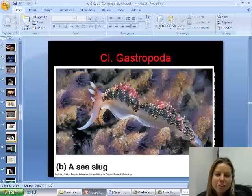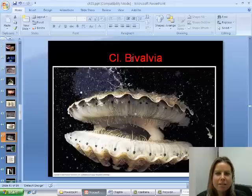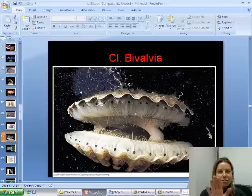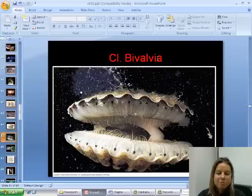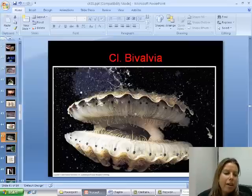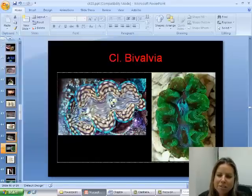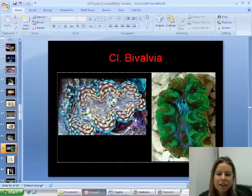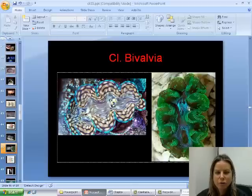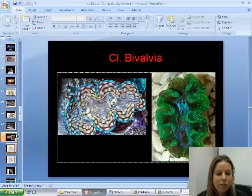The next class is Bivalvia, which literally translates to two doors — bi is two, valvia is doors. If you look at that scallop, it has two shells that are hinged together, which is where the name comes from. This includes scallops, oysters, clams, mussels — any of those with two hinged shells. They can be a beautiful group. These are called tridacna clams, and all of that colorful stuff on their foot is actually dinoflagellates, which are protists. I used to have these in my saltwater tank — they look like a jewel case. Very expensive though.